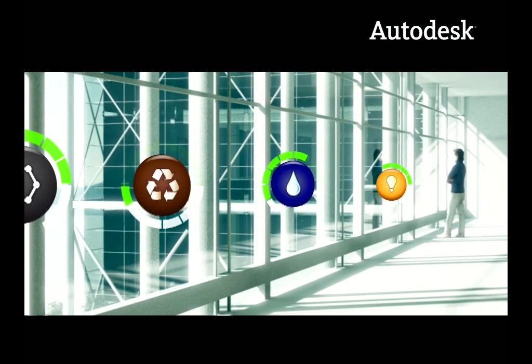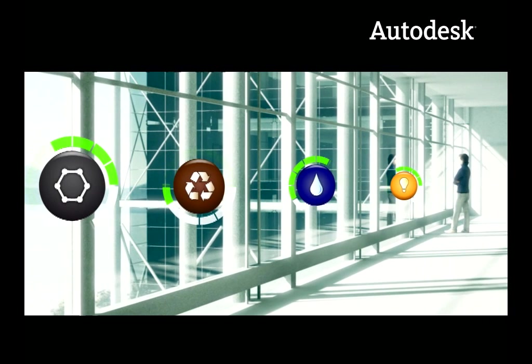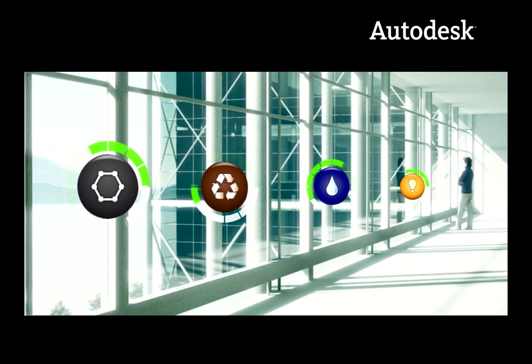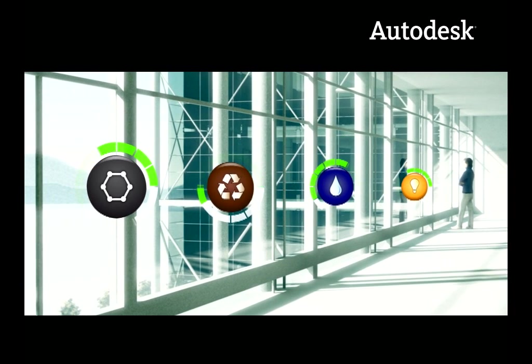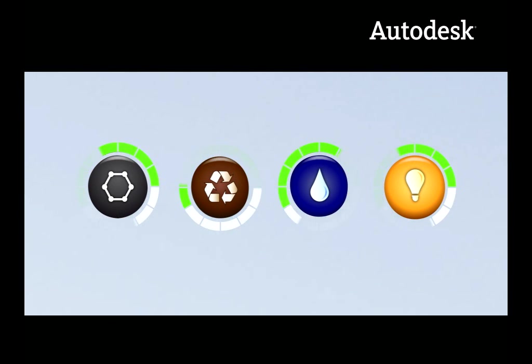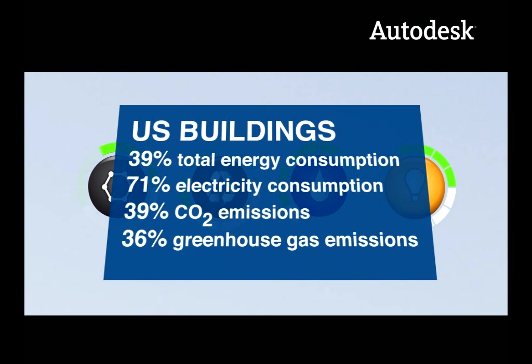The choices made during the design process significantly affect the immediate and long-term environmental impact of the building project. Did you know that in the US, buildings contribute nearly 40% of our greenhouse gas emissions?